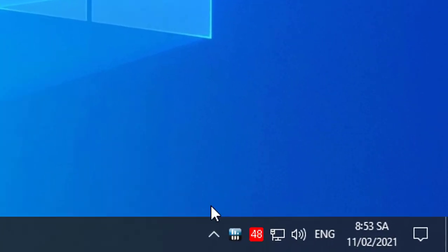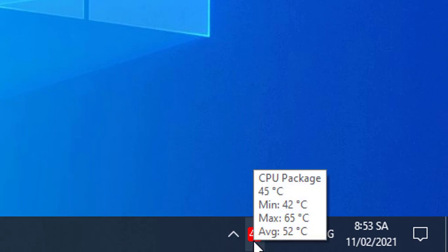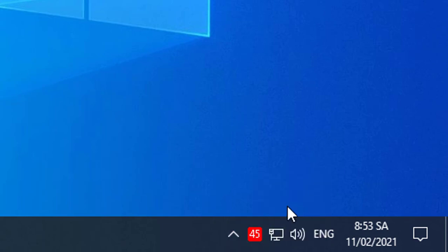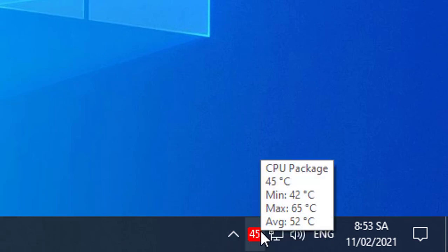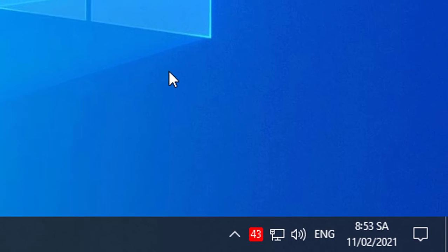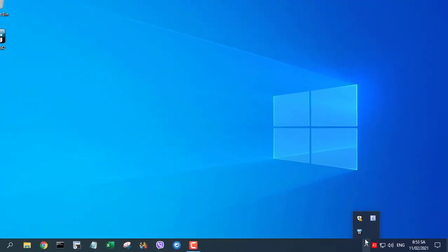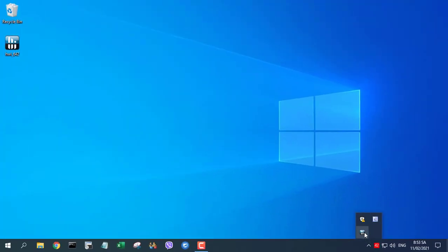From now on HWINFO will start with Windows. Since we've already configured it to show the temperature readings in the taskbar, you will have instant access to them.